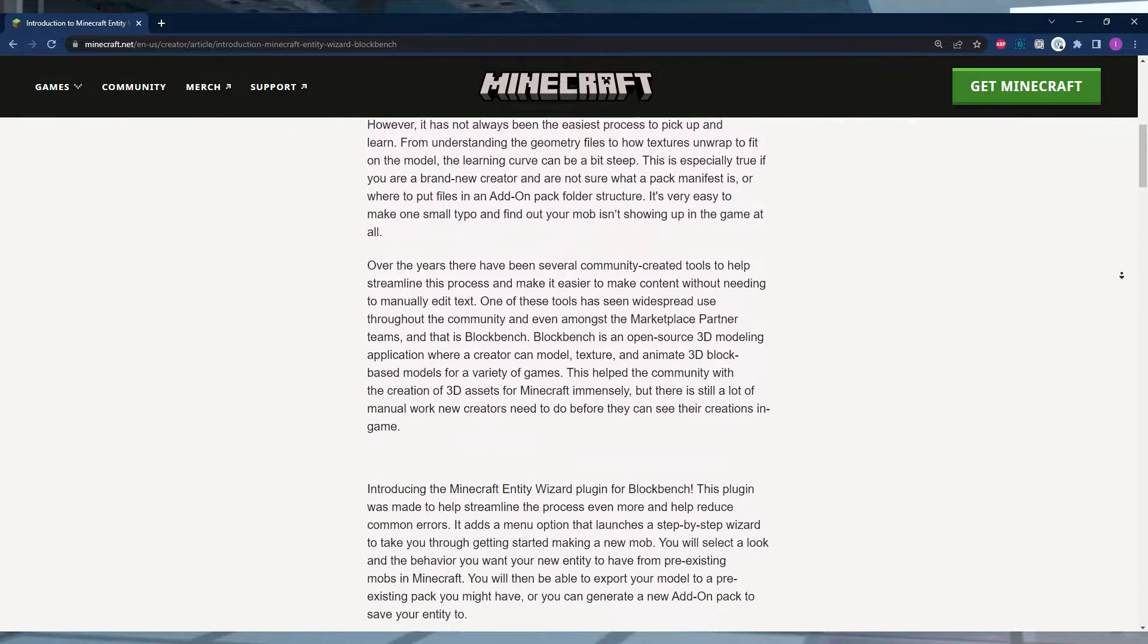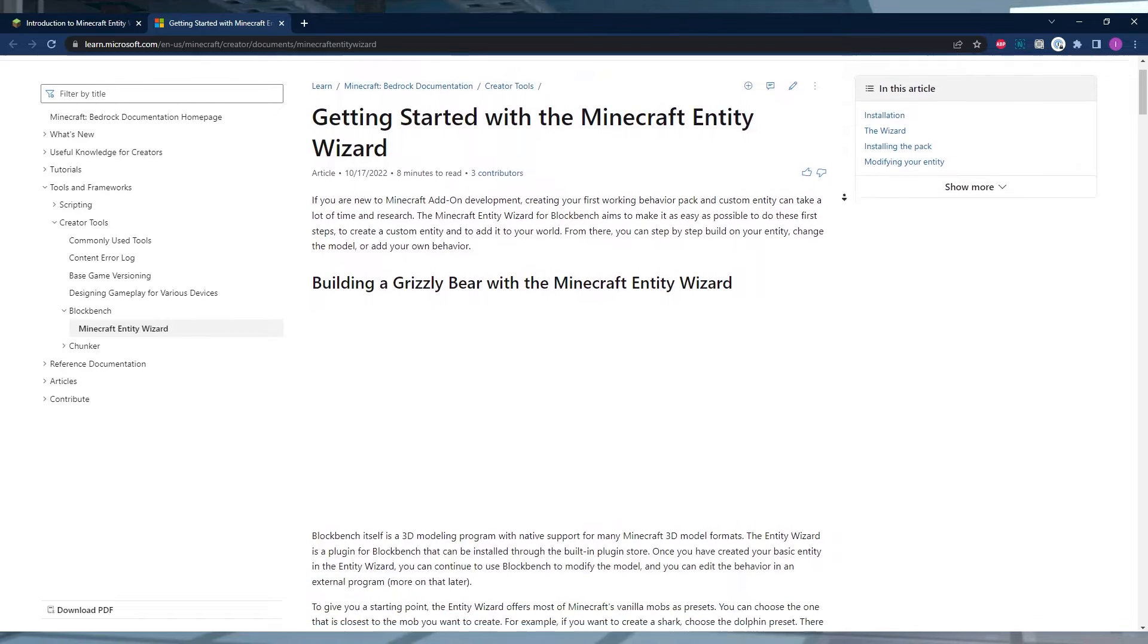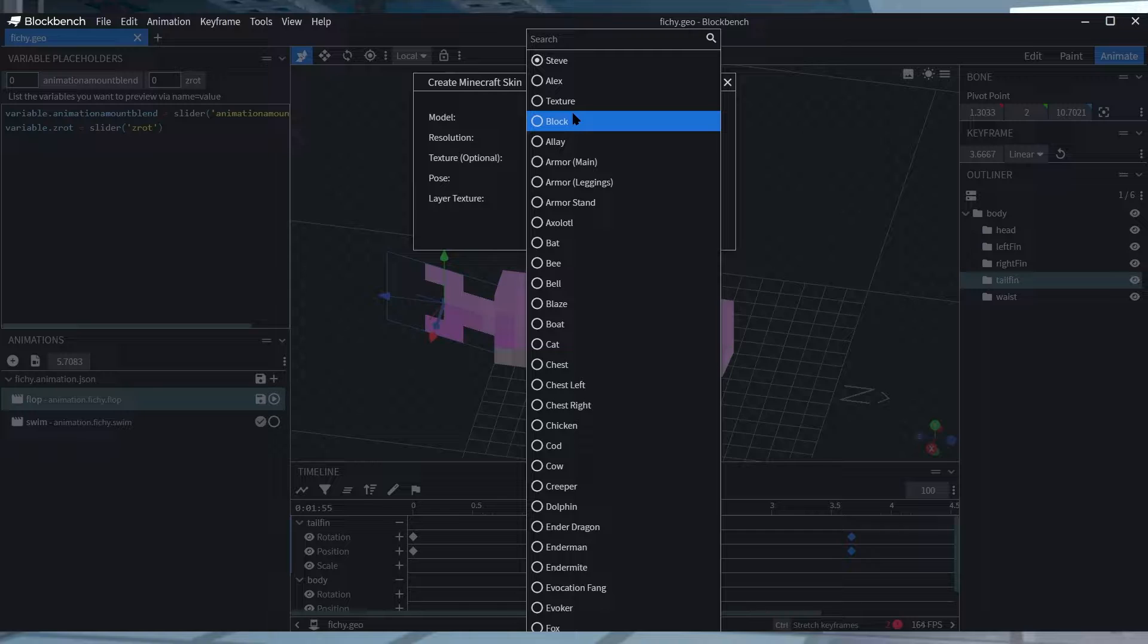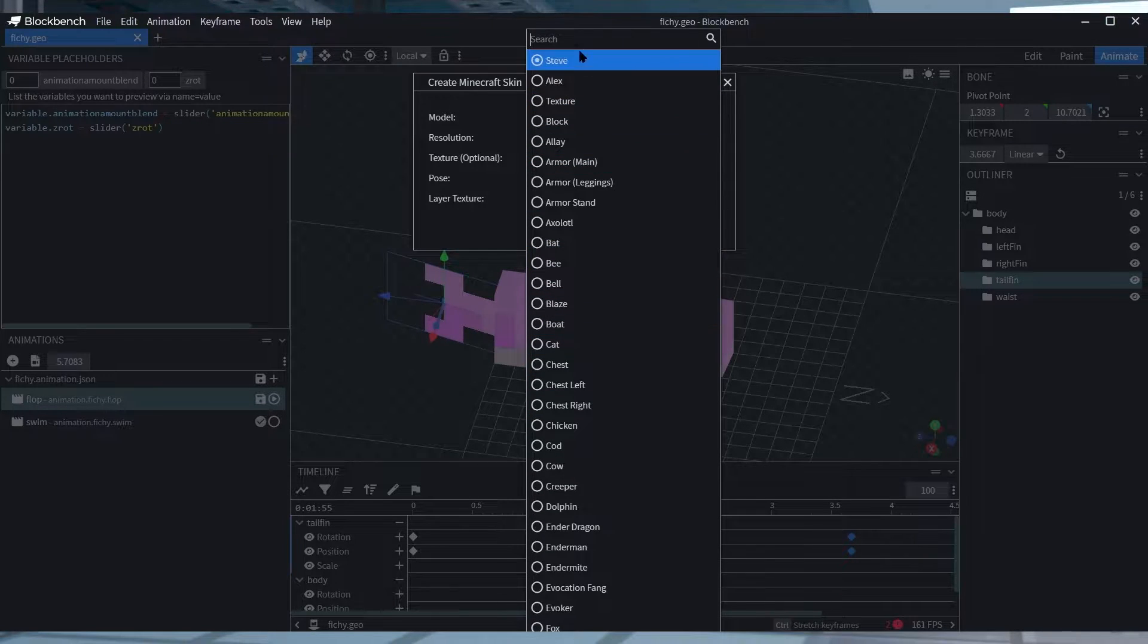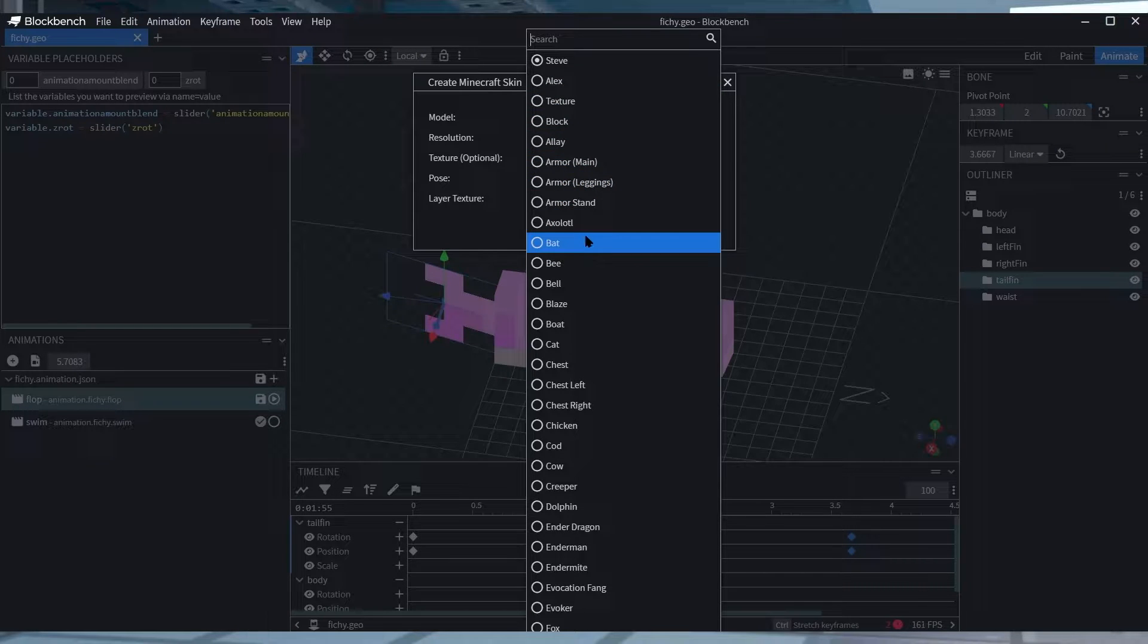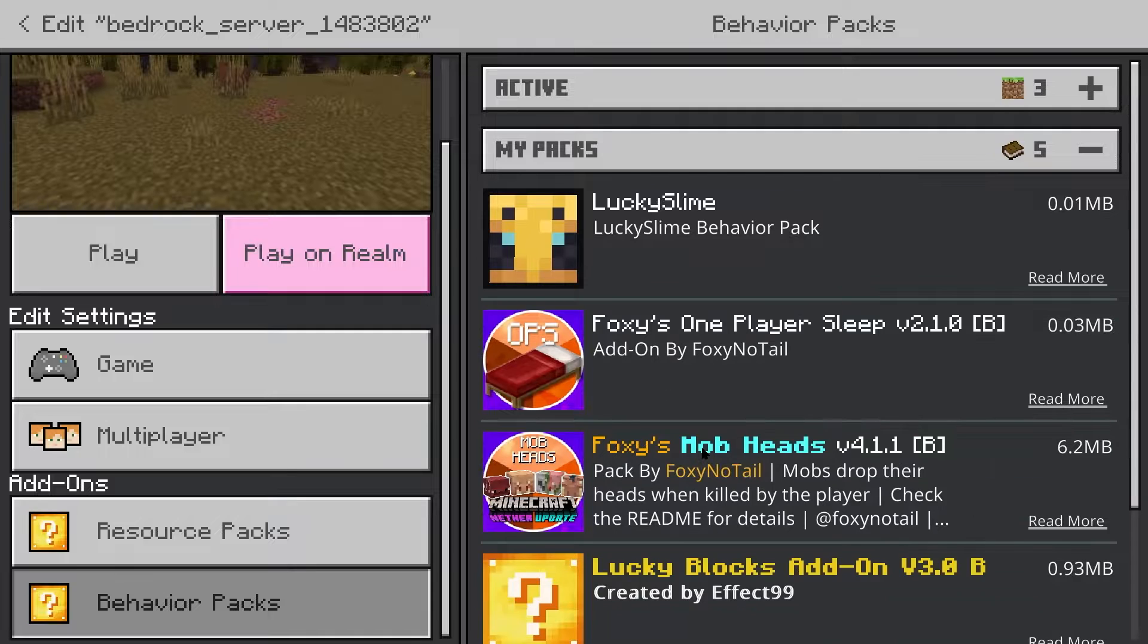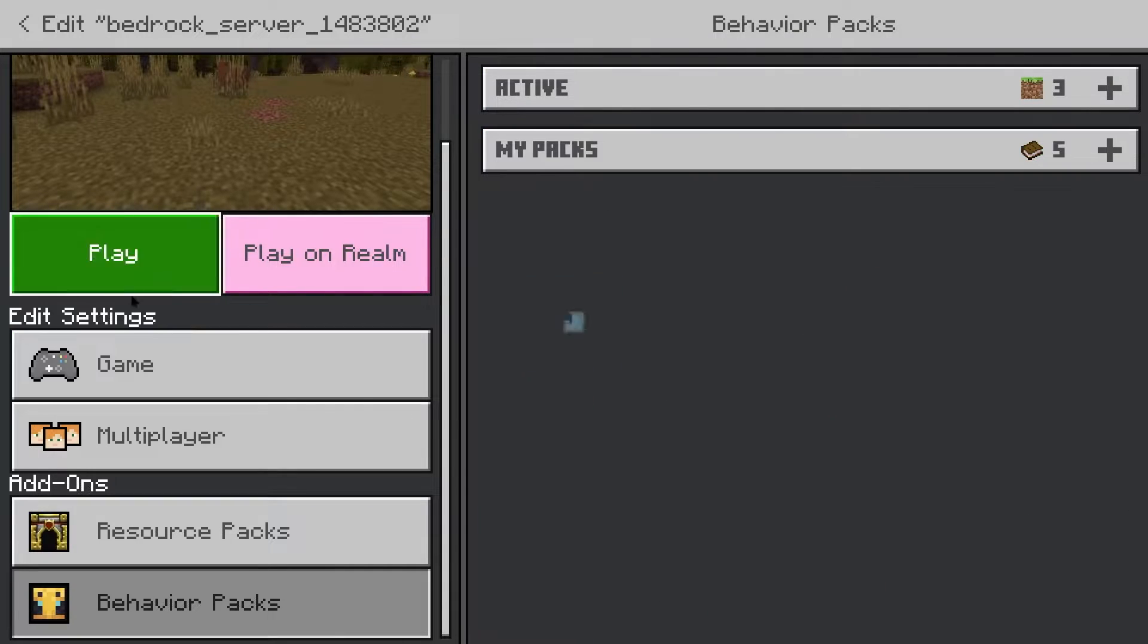Mojang has even partnered with Blockbench, an easy-to-use model program that any player can use for free. This partnership resulted in the Minecraft Entity Wizard, a plugin for the application Blockbench which allows people to create items, mobs, or blocks. You don't even have to know how to code to use this. You can make your own custom Minecraft mobs, animals, or characters for free.